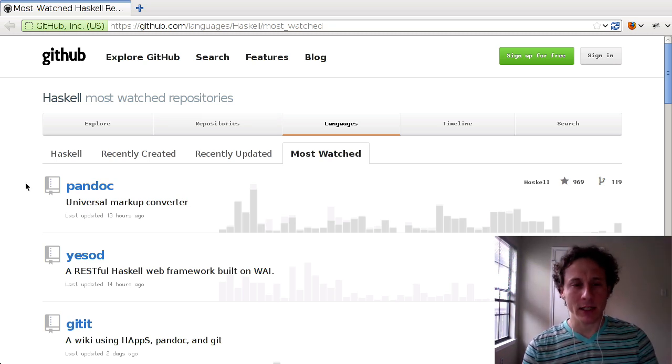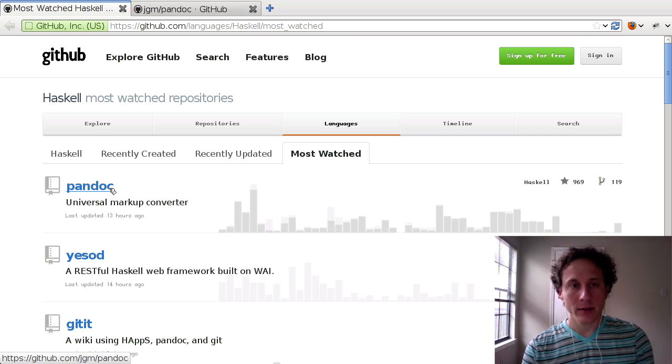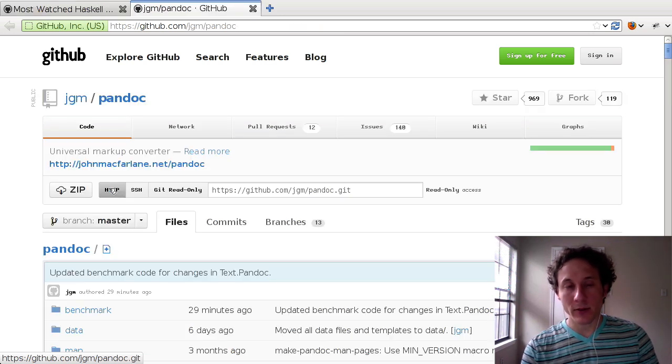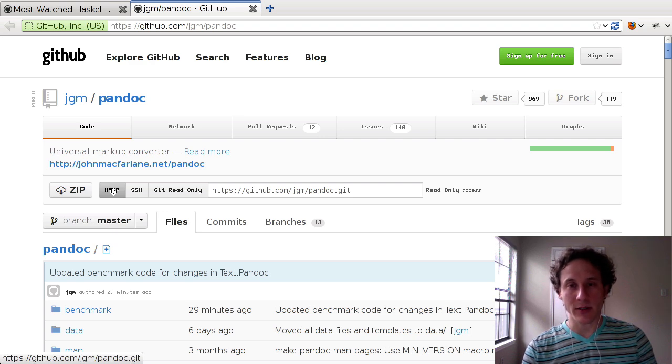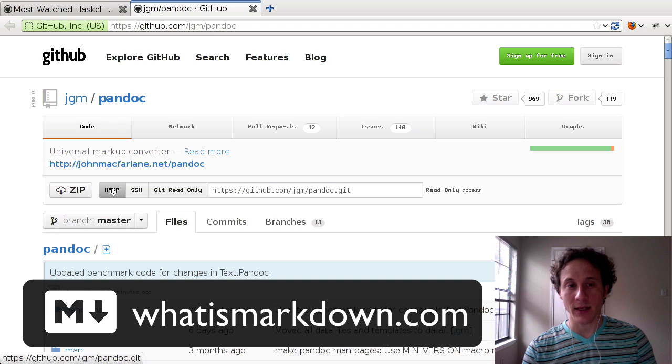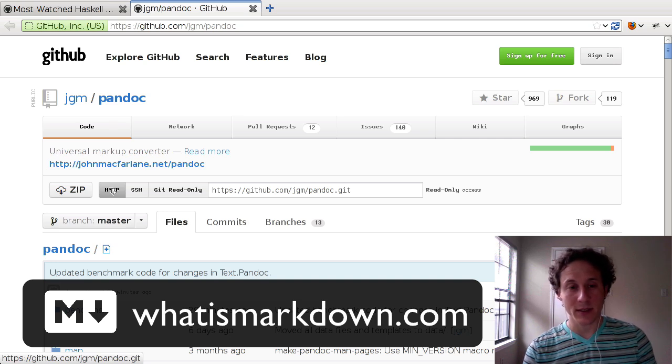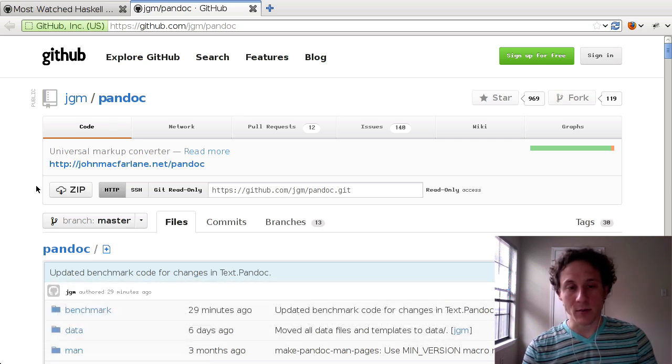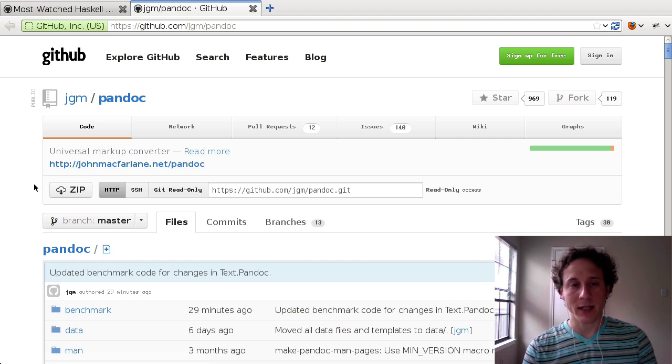So what is Pandoc and why is it worth taking a look at and taking apart? Pandoc is a Universal Markup Converter but it's most well known for its ability to parse markdown and convert it to a number of different output formats. The most used probably is HTML but it also supports outputting to PDF and a number of others.